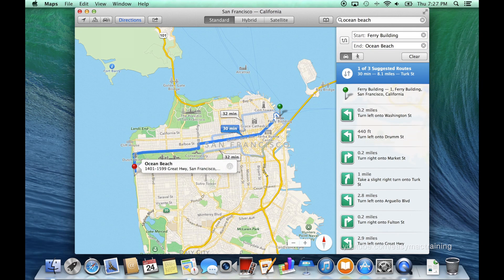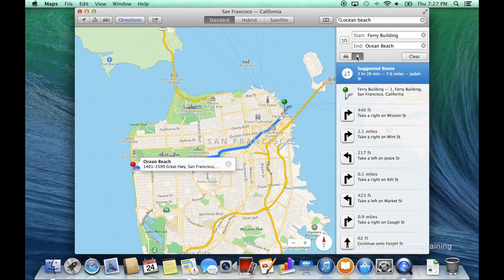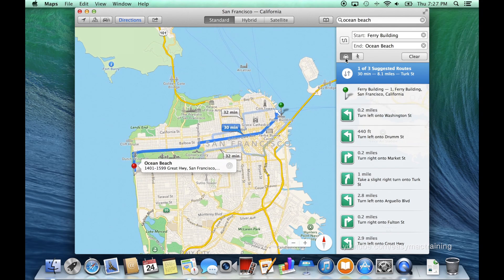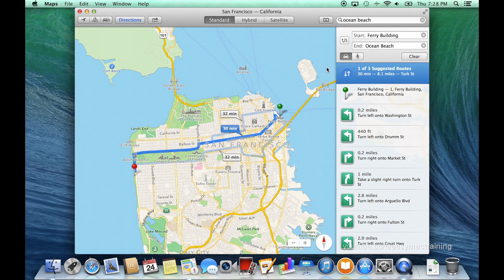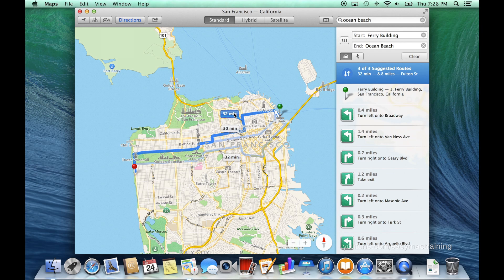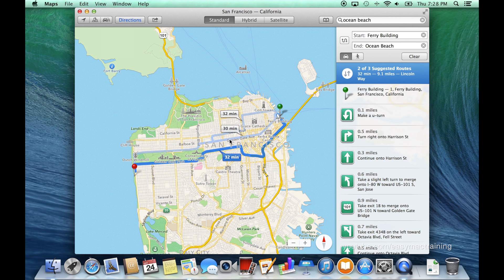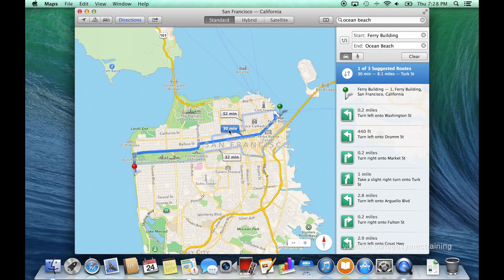Maps will now provide me with different routes I can choose. I can specify driving or walking directions. Maps now provides three suggested routes. By clicking the duration time, I can specify the route I prefer. The right side will update to give me turn-by-turn directions.